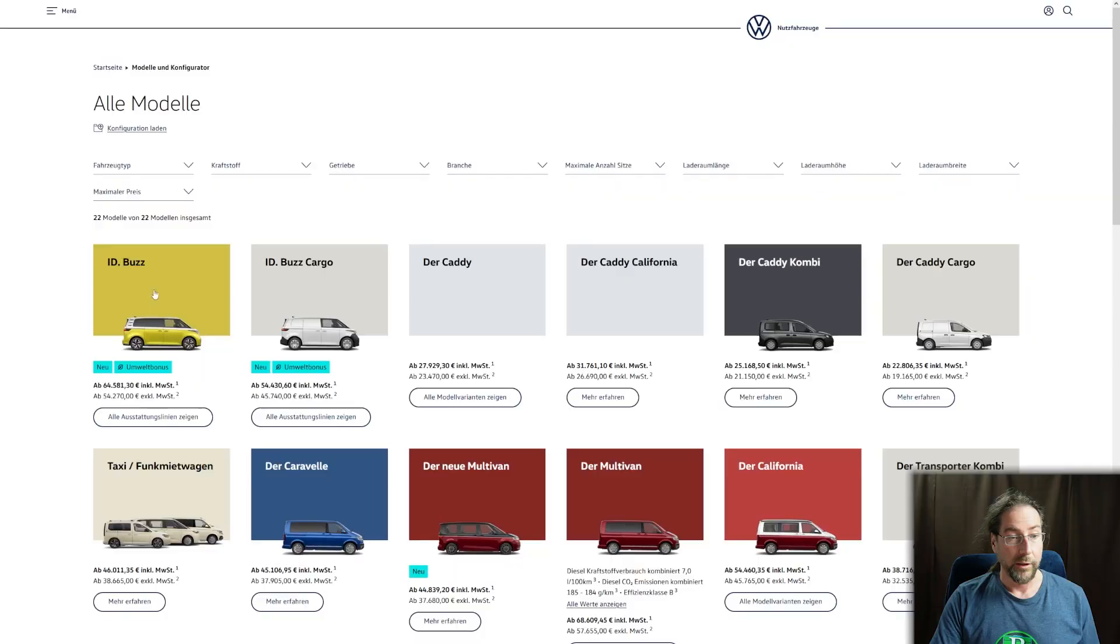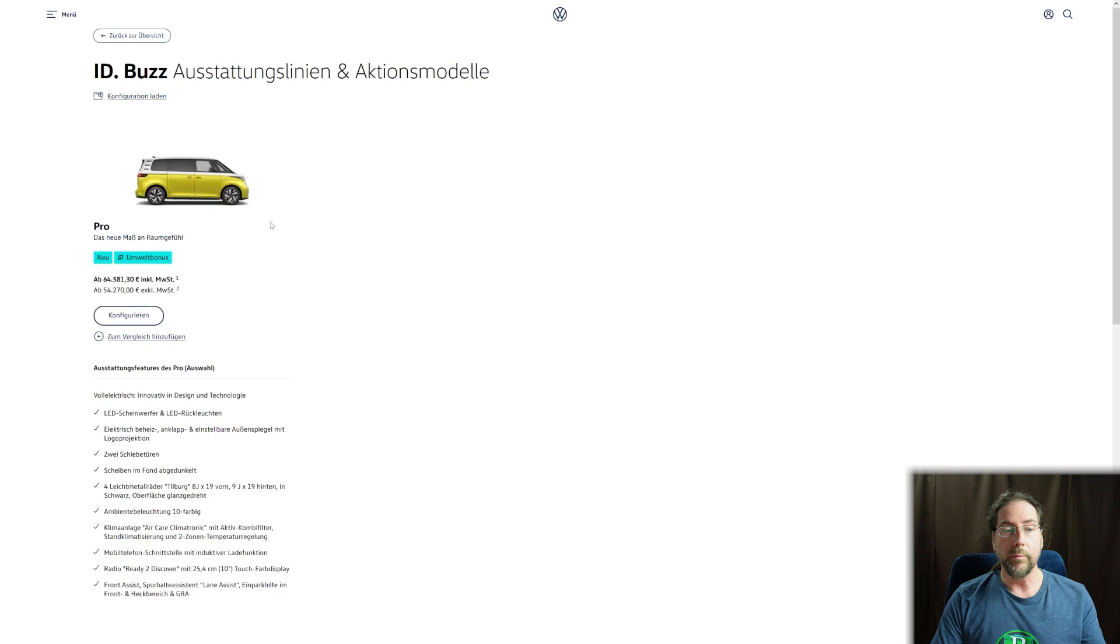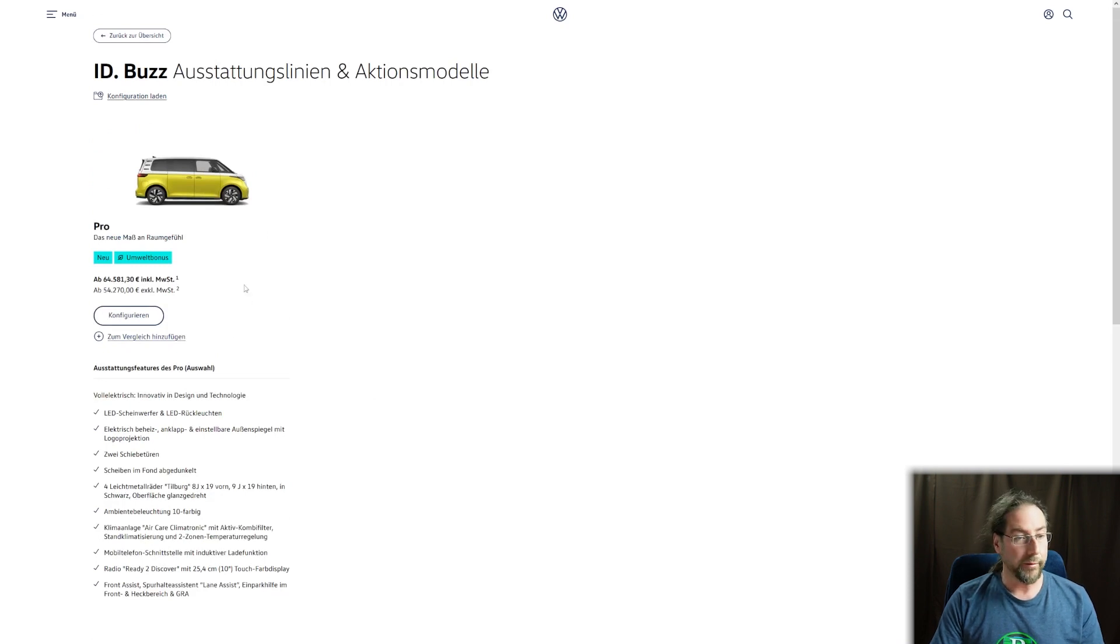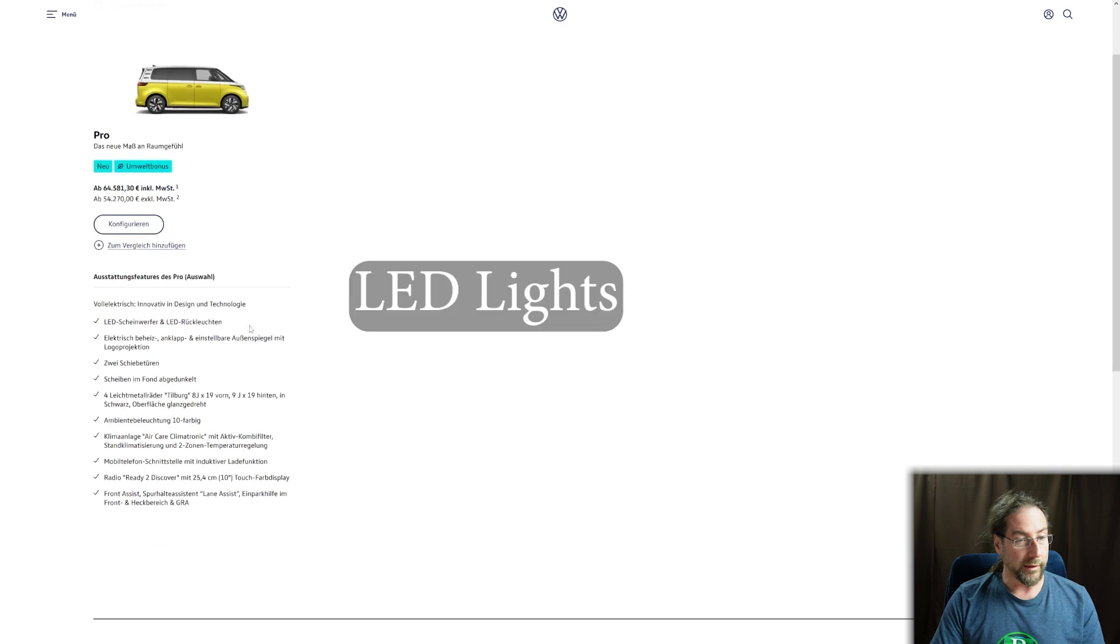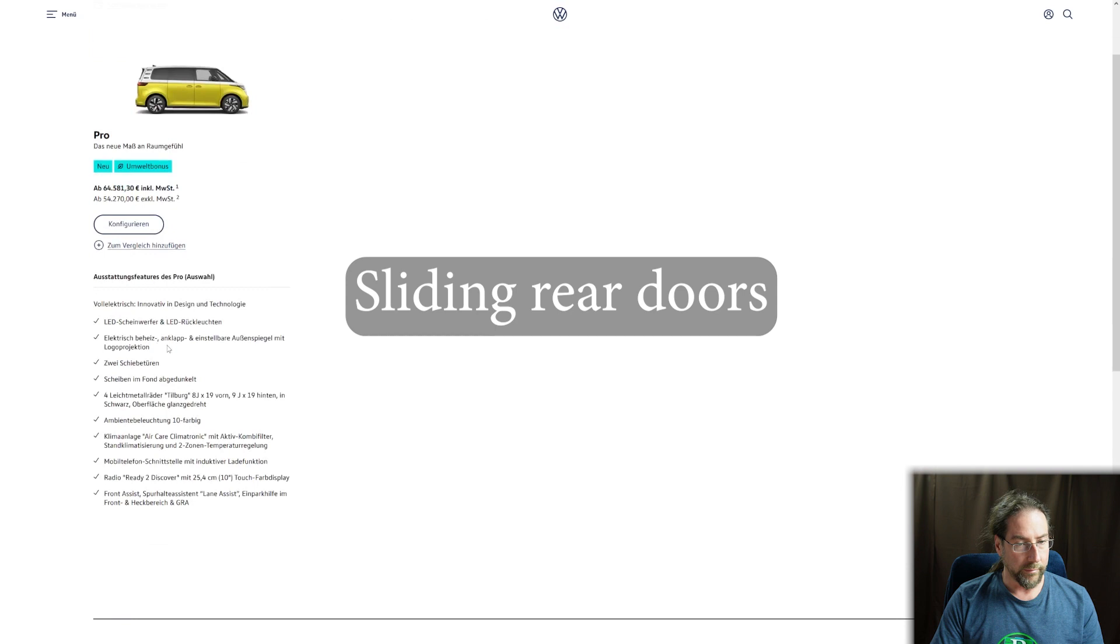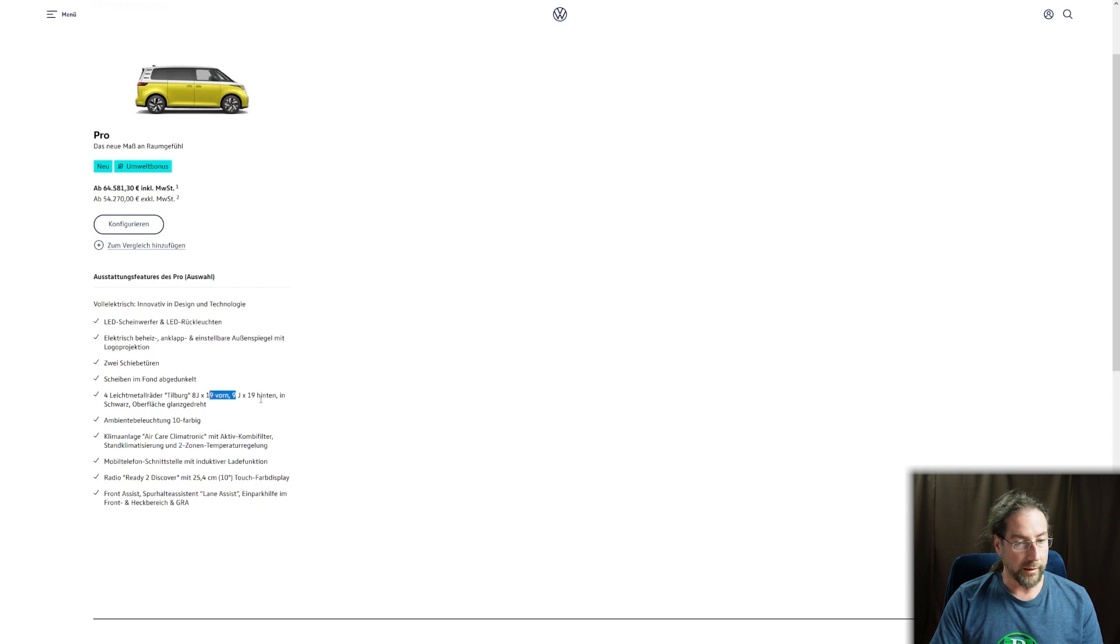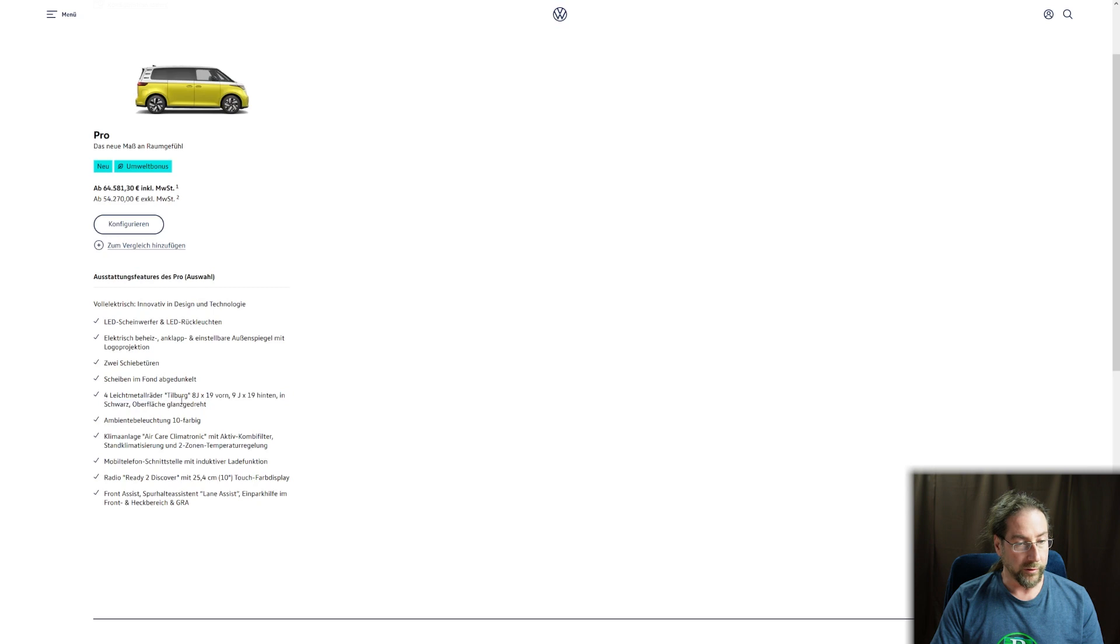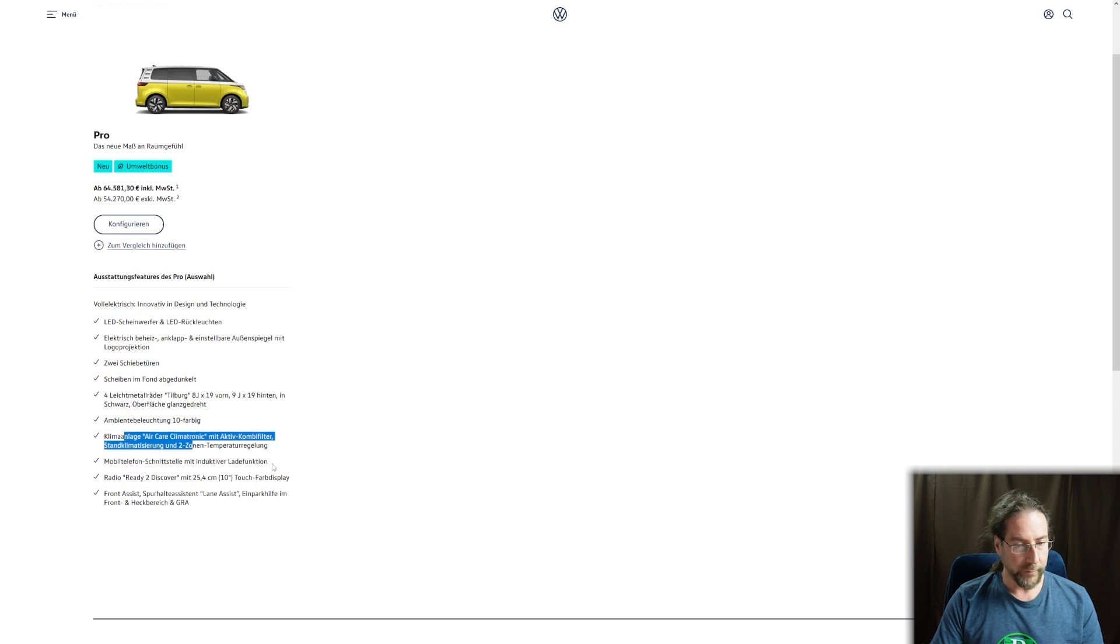Let's go through the configurator. We have ID Buzz and ID Buzz Cargo. This is the Pro model, so it will have the 77 kilowatt hour battery. Standard features include LED lights, two doors, mirrors, darkened rear windows, 19 inch wheels, ambient light, two-zone climate control, and wireless charging for your phone.